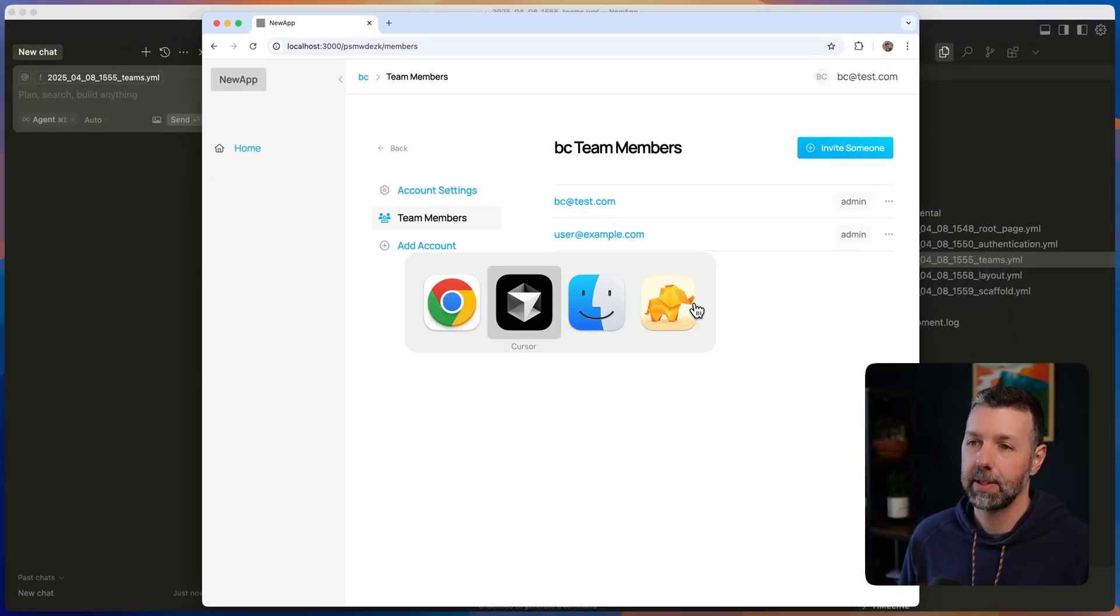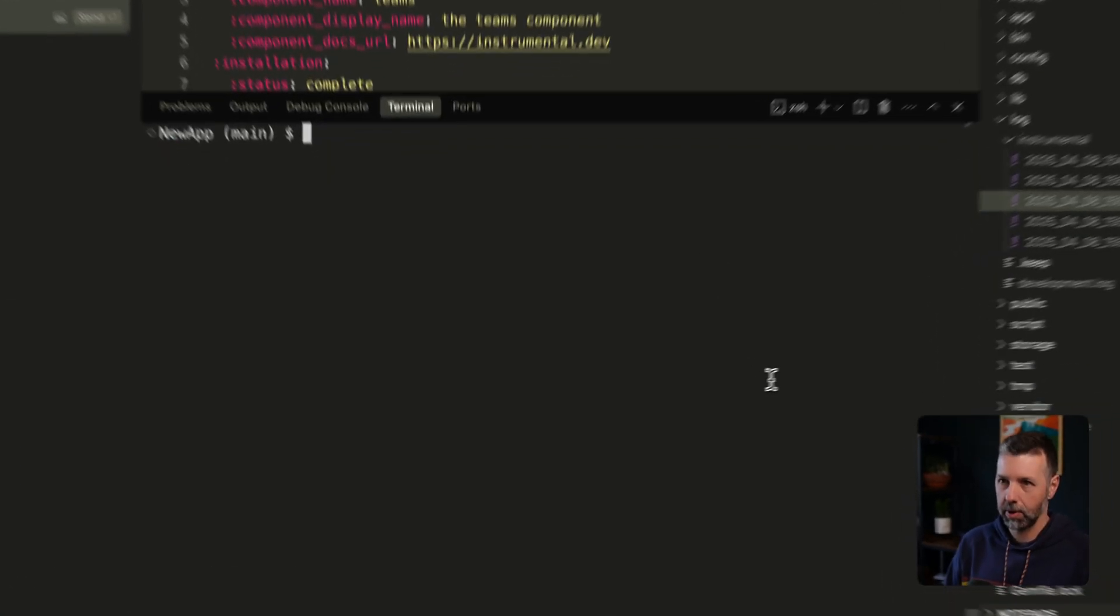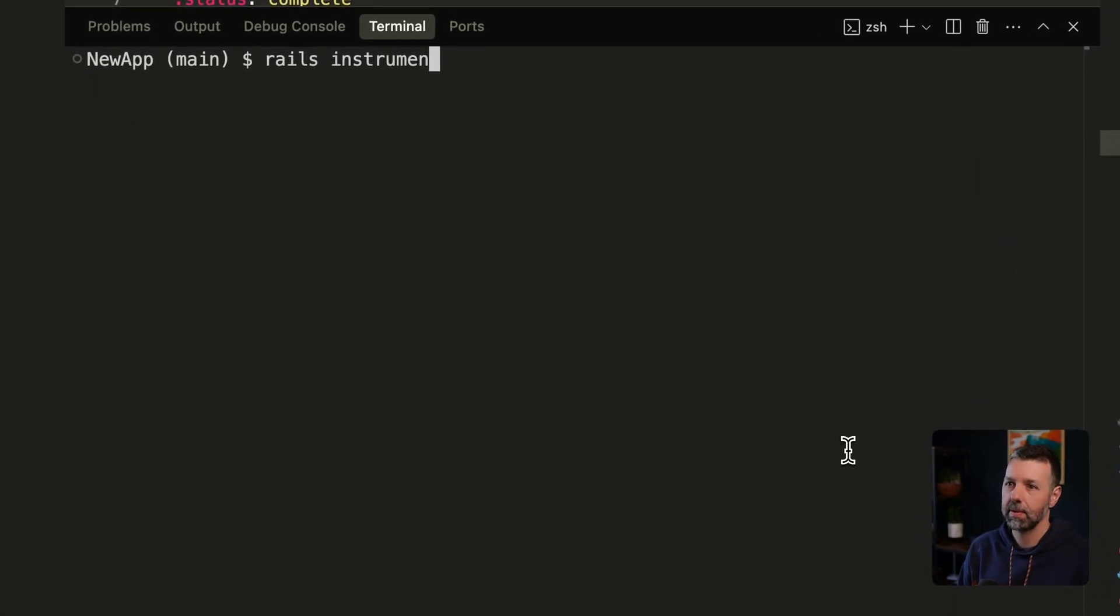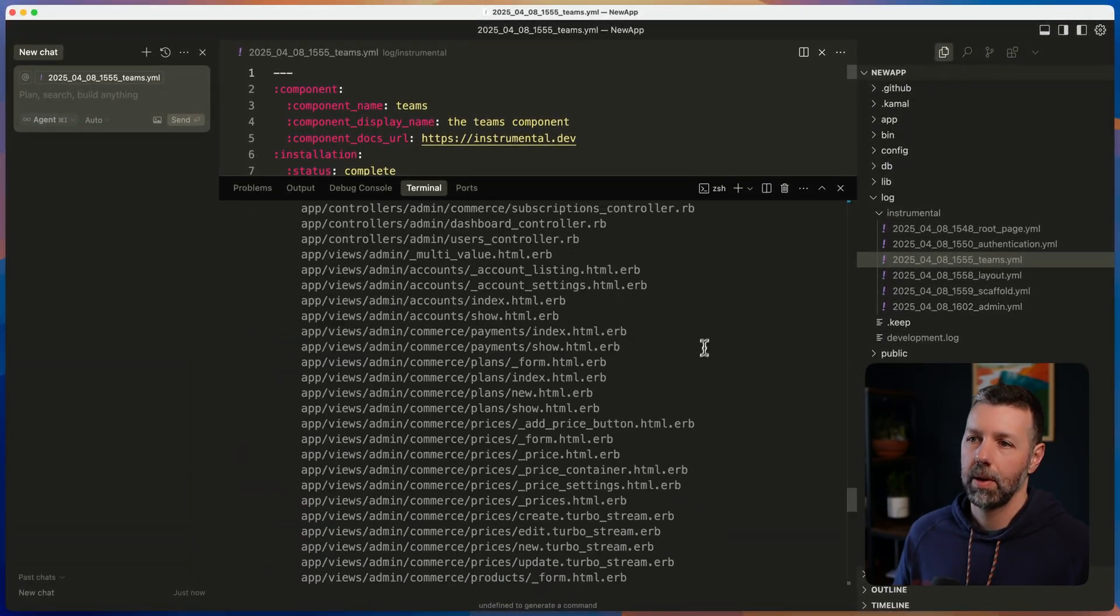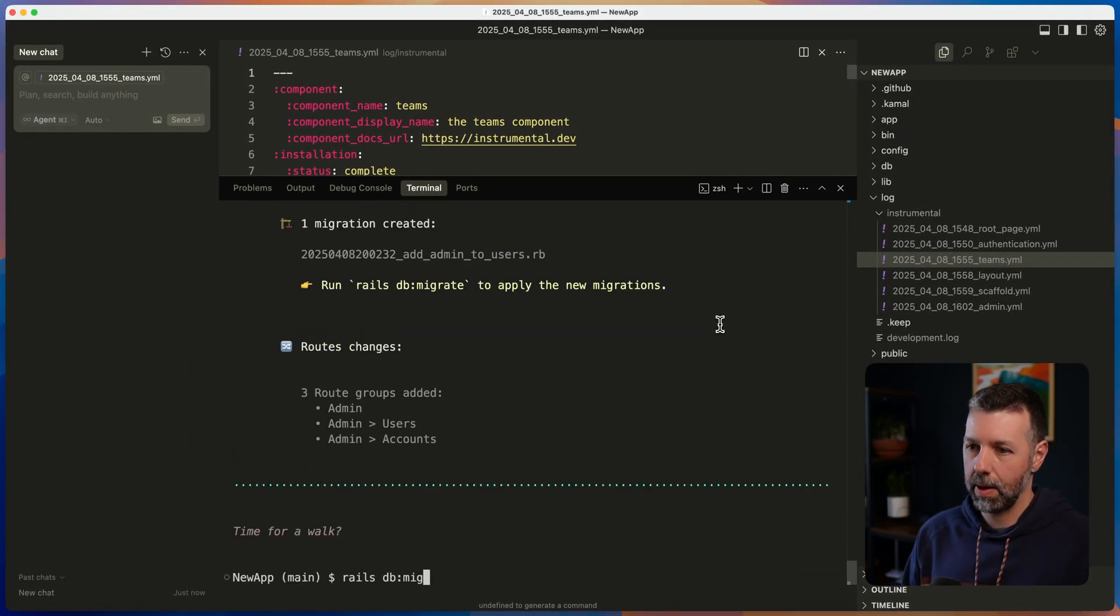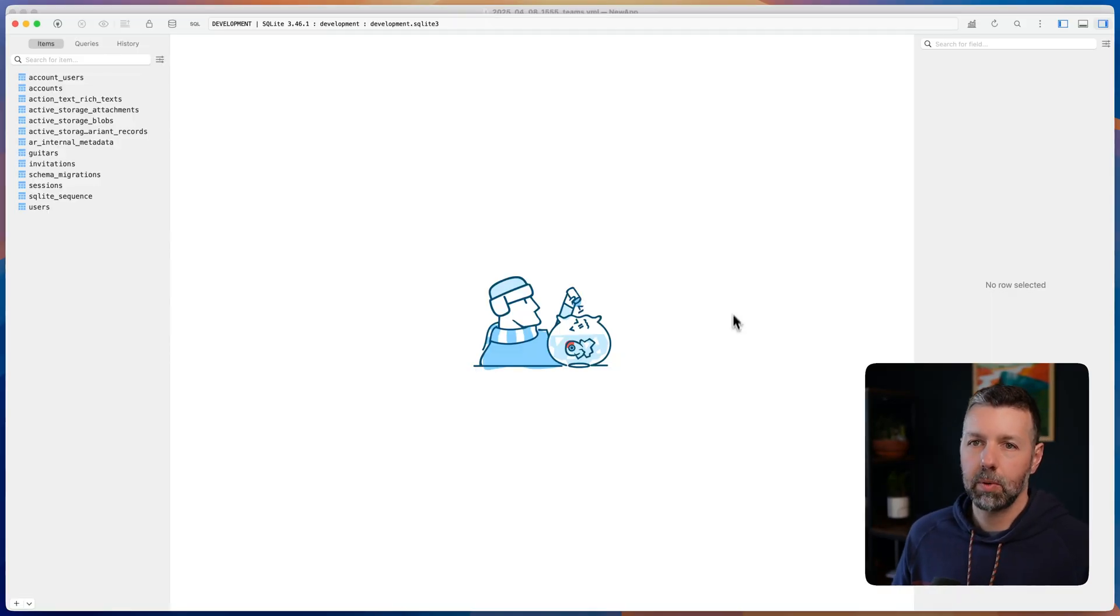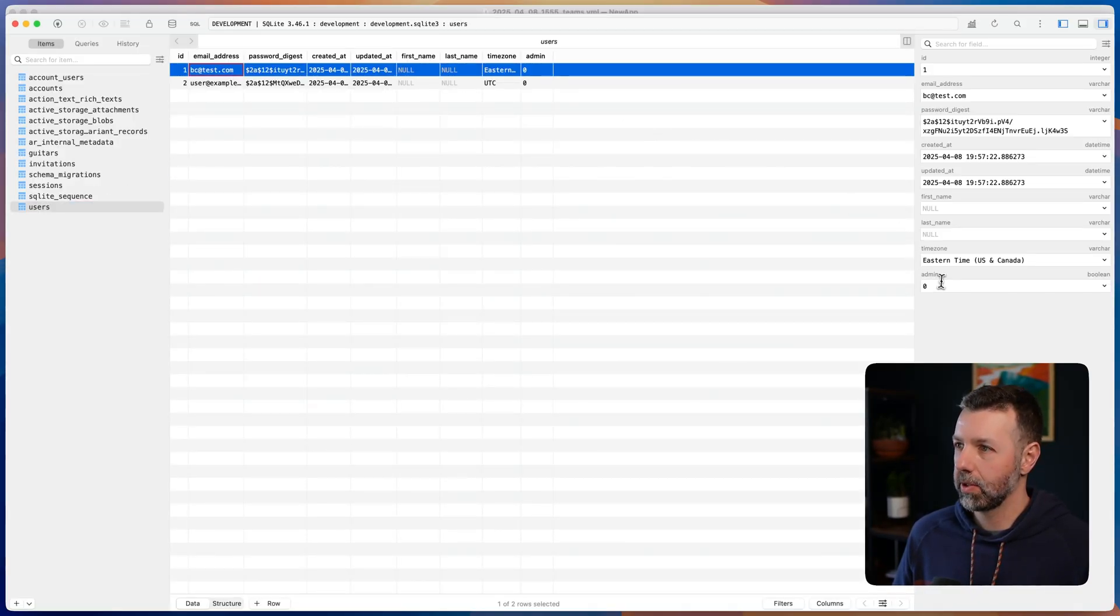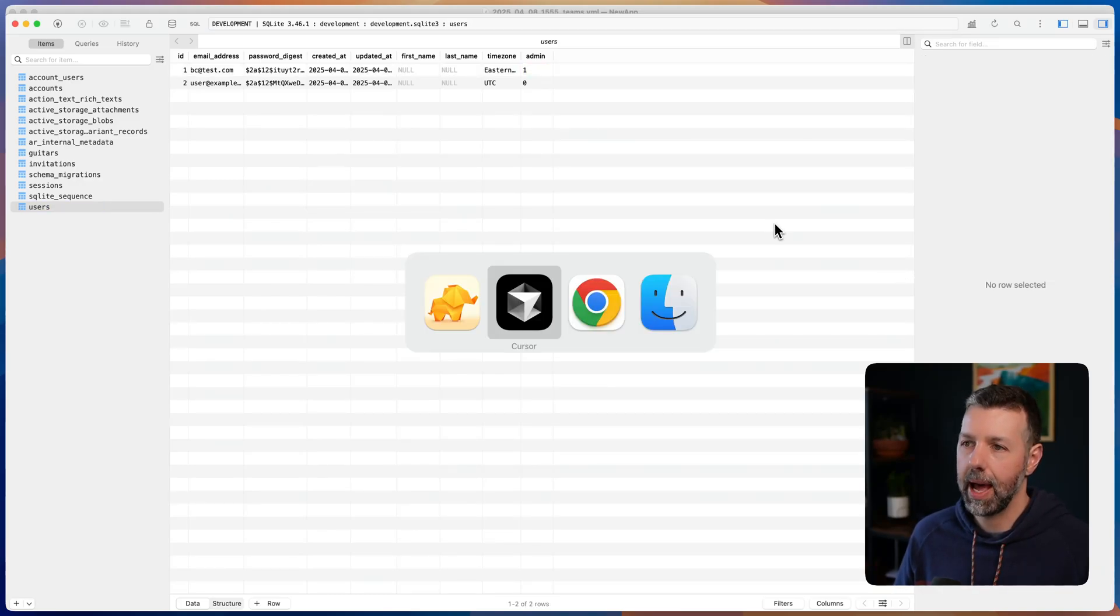I think the last piece is to add that admin backend dashboard. We're going to do rails, instrumental, you guessed it, admin. Okay. Okay. The admin has been installed. We're going to add that one column to the user table. And I'm going to have to go directly into the database and set this user as the super admin for the app. So I've done that.